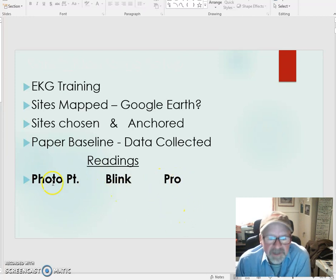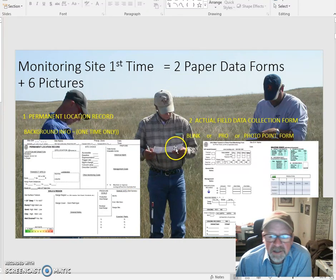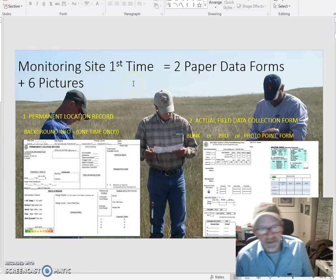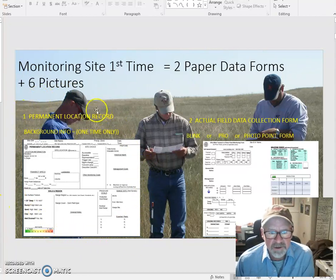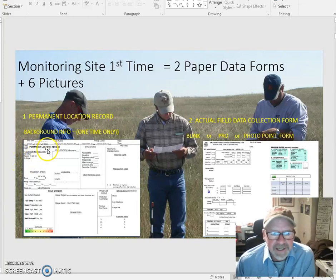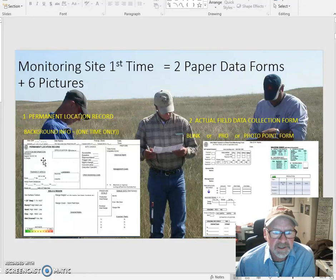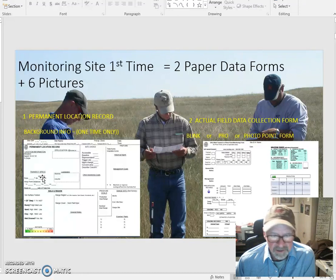So you will have collected the information using one of these three method types. Now, with that initial reading, we need to remember there are two paper data forms where information is collected. The first is a background form — what we call the Permanent Location Record. It's done one time. It gives the site a name, tells where the location is, gives the GPS coordinates, and gives the specifics on the transect itself: what direction does it run, how far, and what is the distance of the hoops themselves.